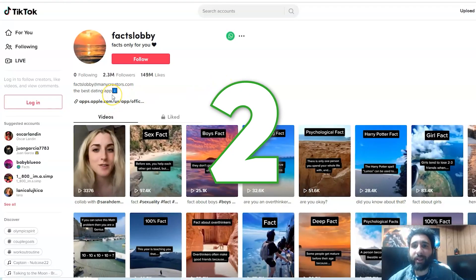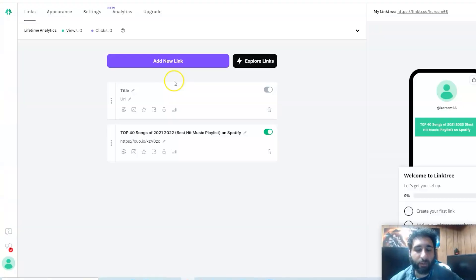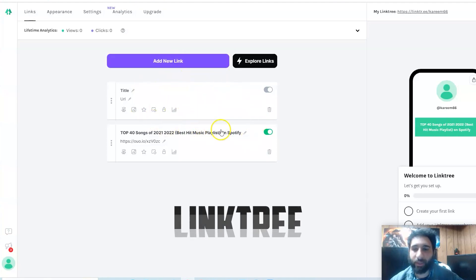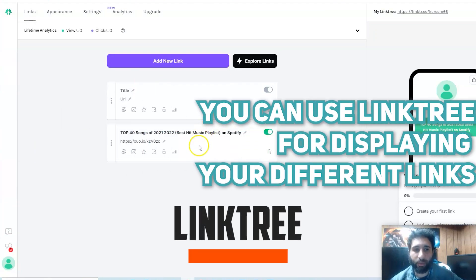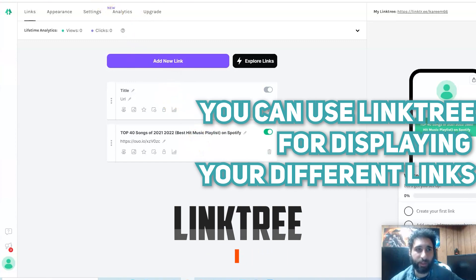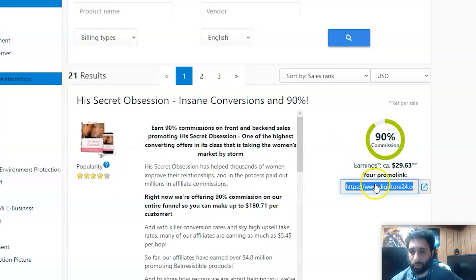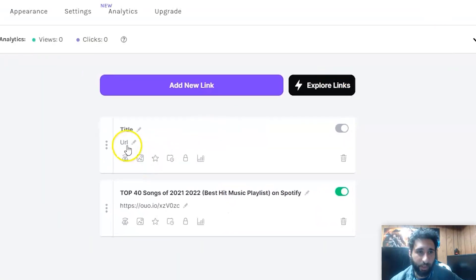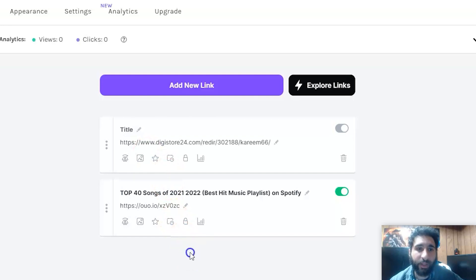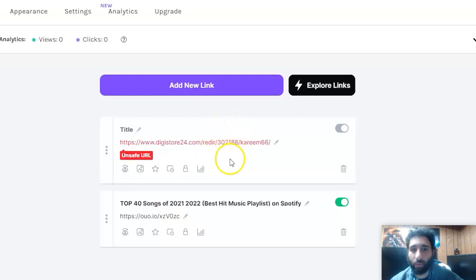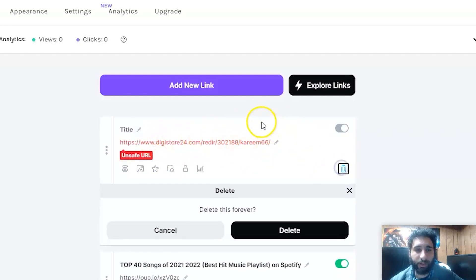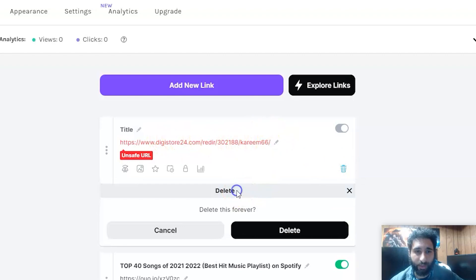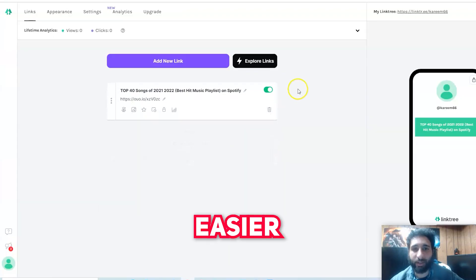There's two ways we can do this. First, I would recommend signing up to Linktree. Linktree, if you don't know, is just going to put a link with multiple things here. So you can take your Digistore24, copy that, and then simply put it in your Linktree here. That's one way you can do it. Or you can use Bitly to turn it down, but I'm actually going to show you something even easier and something a lot safer.